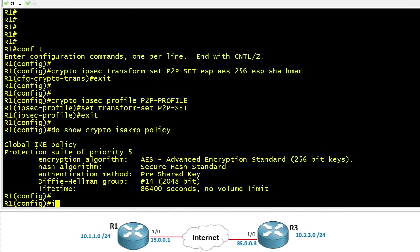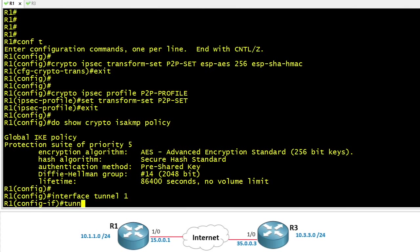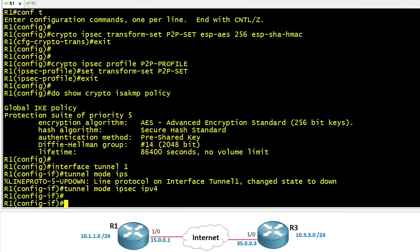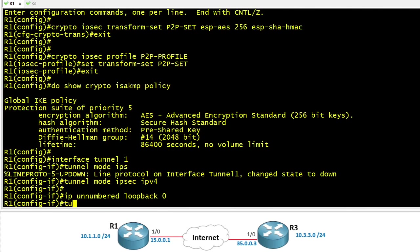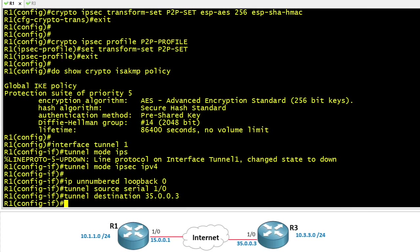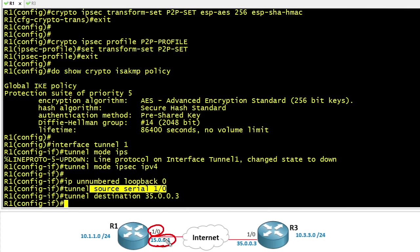Next let's create an interface called interface tunnel1. This will be our virtual tunnel interface and we'll specify tunnel mode IPsec IPv4. Now for this tunnel interface let's use IP unnumbered and say you can go ahead and borrow the IP address on loopback 0. We'll specify the source is R1's 15.0.0.1 address which is its serial 1.0 and the destination is R3's reachable address of 35.0.0.3. And so for the tunnel source we could either spell out serial 1.0 or 15.0.0.1, either way would be absolutely fine.